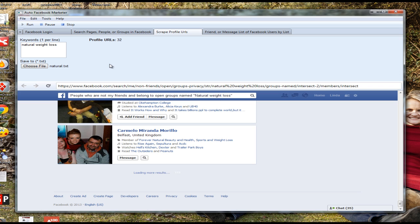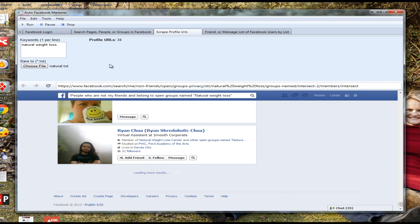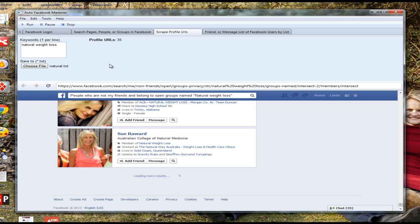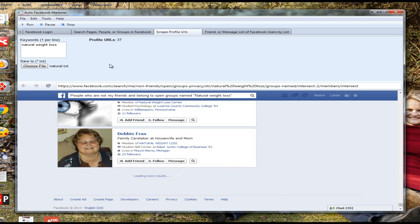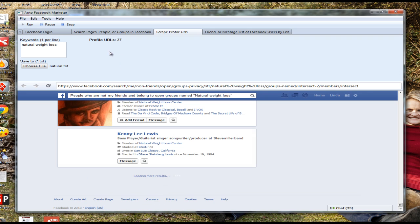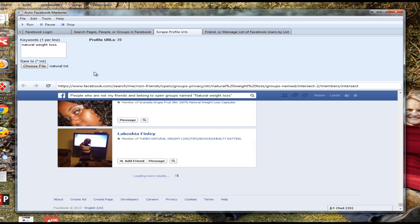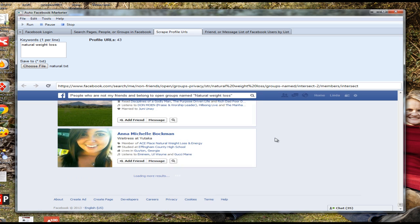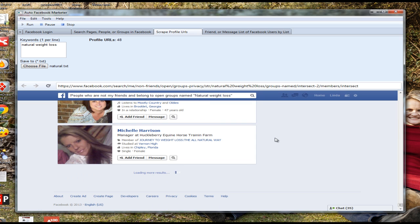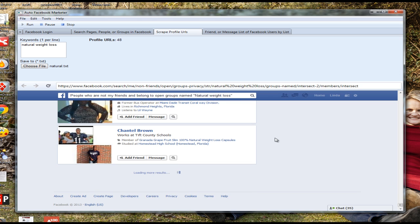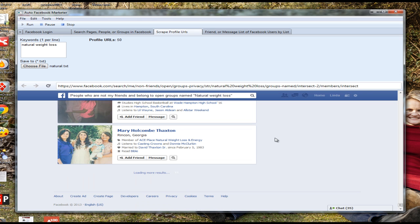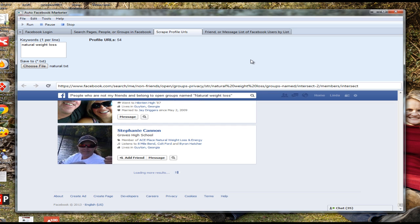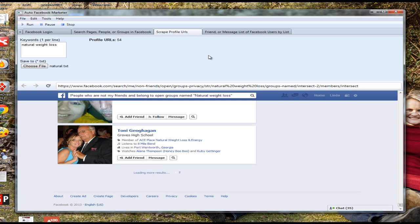It will firstly scrape all Facebook groups related to my keywords and save the Facebook IDs in a text file. You can use these Facebook IDs for custom audiences on Facebook ads, meaning you can target in your ads only the people you scrape. Because you know all of them joined these natural weight loss related groups, all of them are interested in it, so if you advertise to them your ads are super targeted and that will get you a lot more sales.